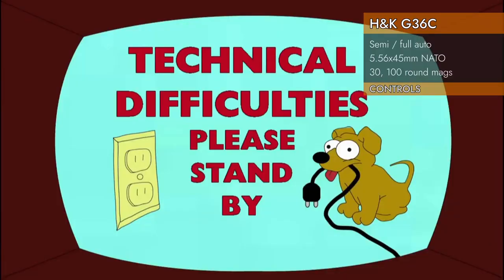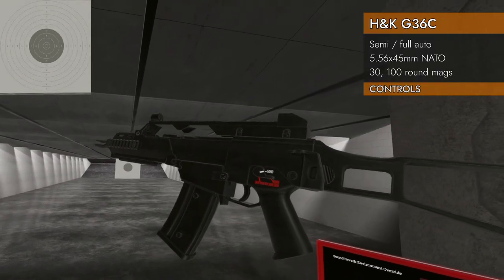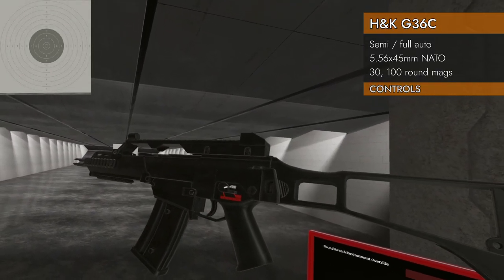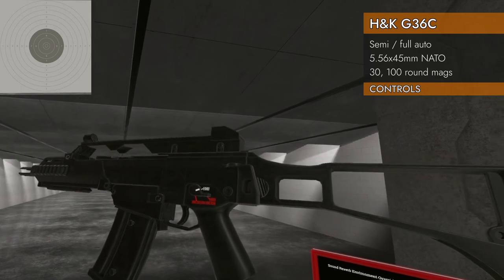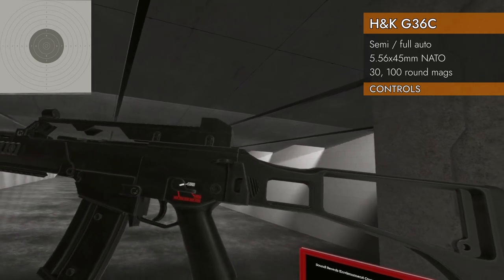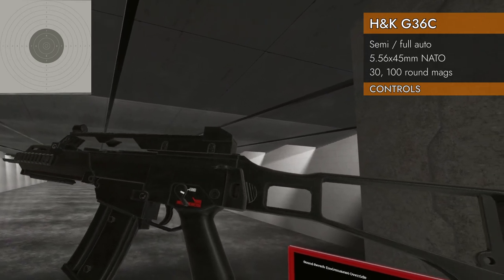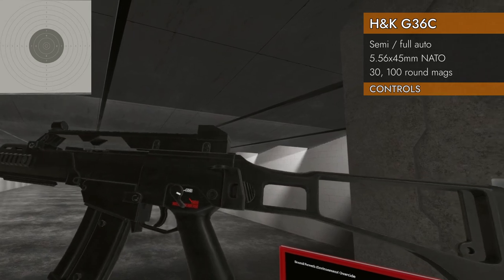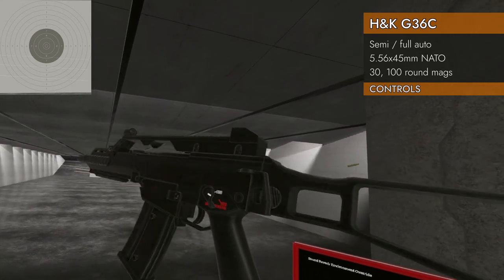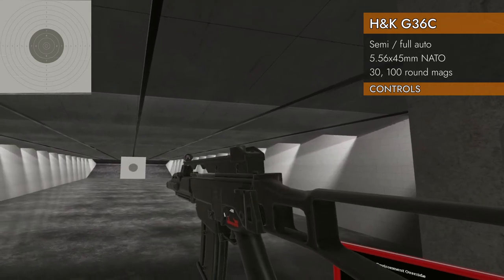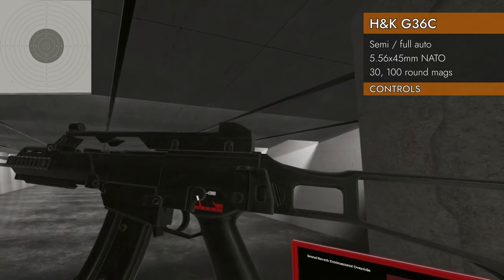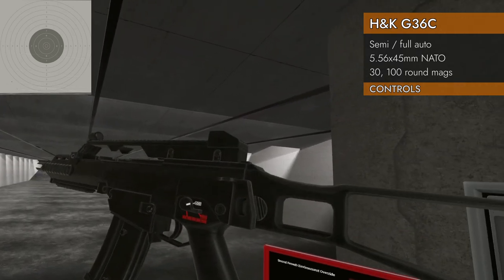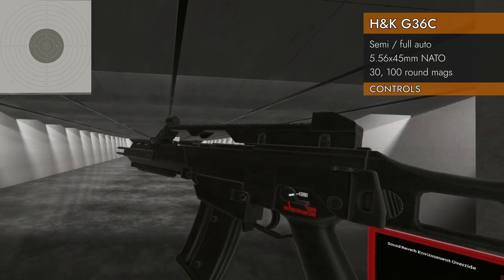Let's take a look at the controls. We got pretty standard assault rifle type controls on the G36, which is really nice. Here's our selector switch. We start in safe. One click left on the trackpad and we'll go to semi. One more click and you go to full auto. There's no three round burst or two round burst on this mode. One more click and of course we're back to safe.